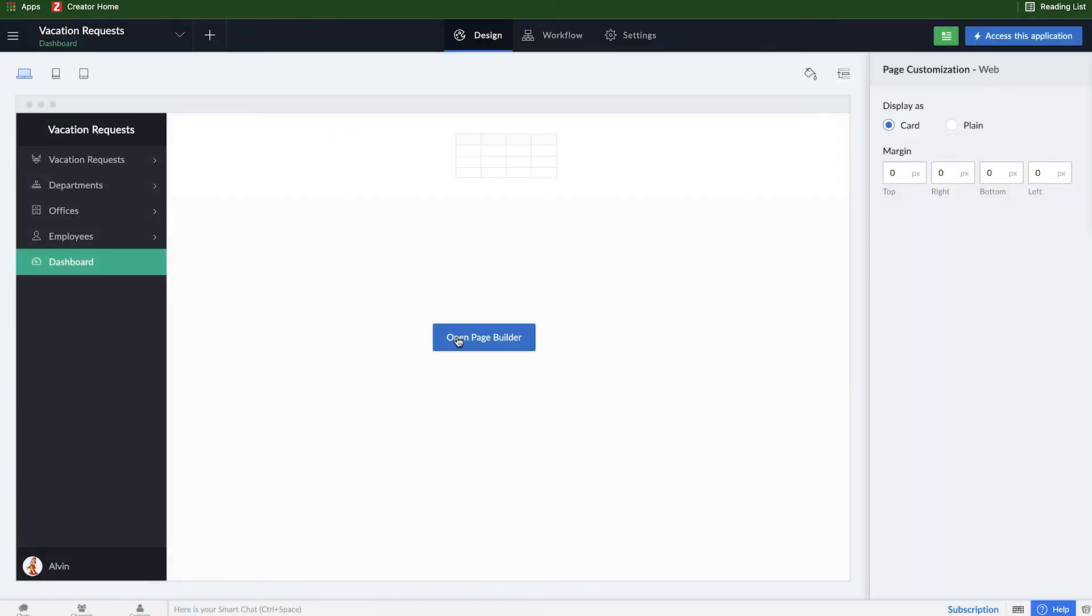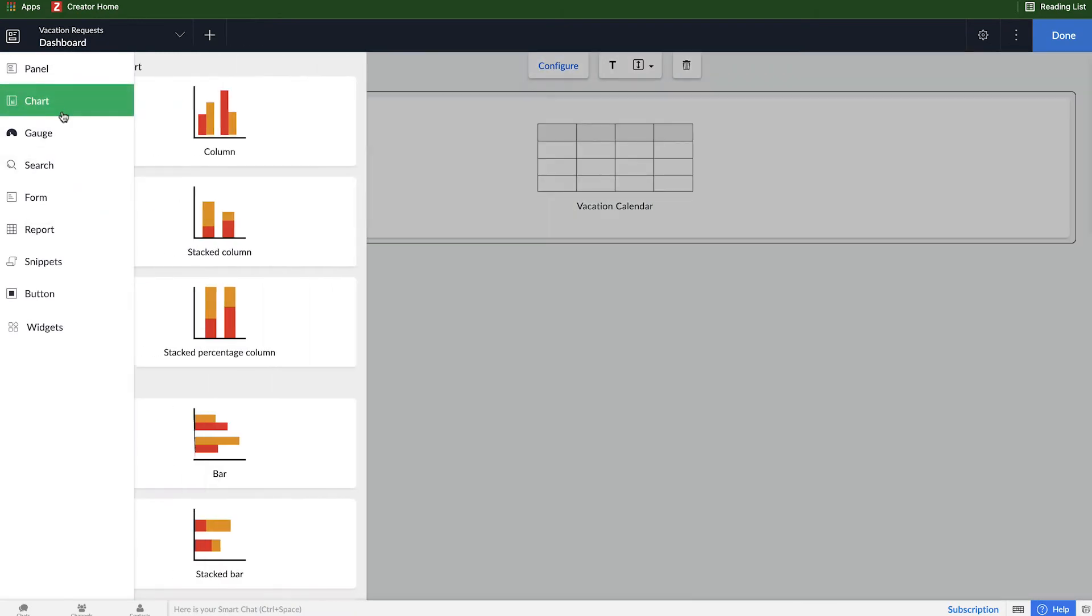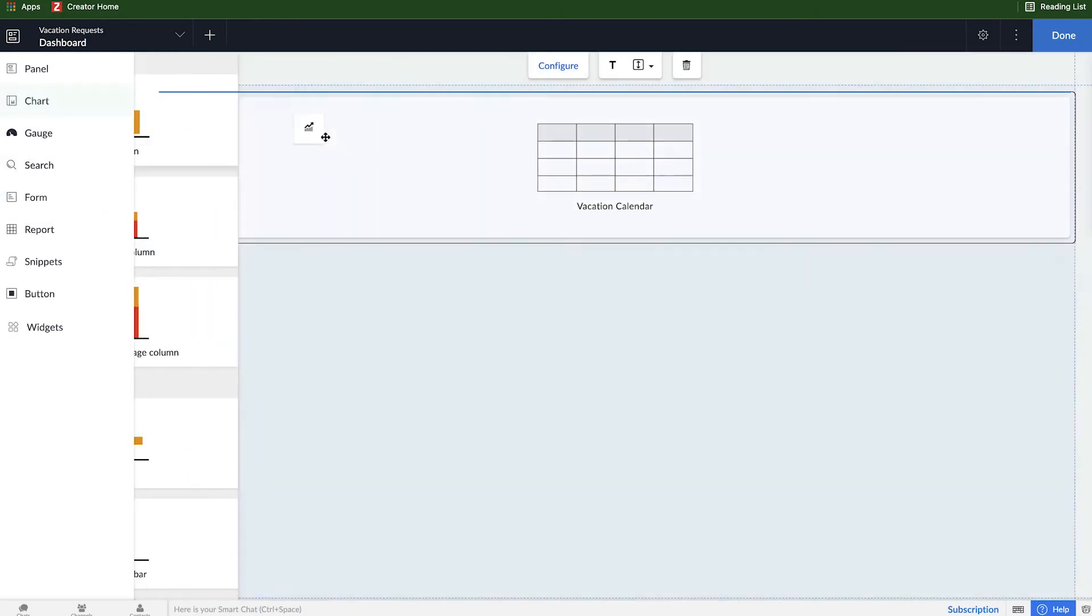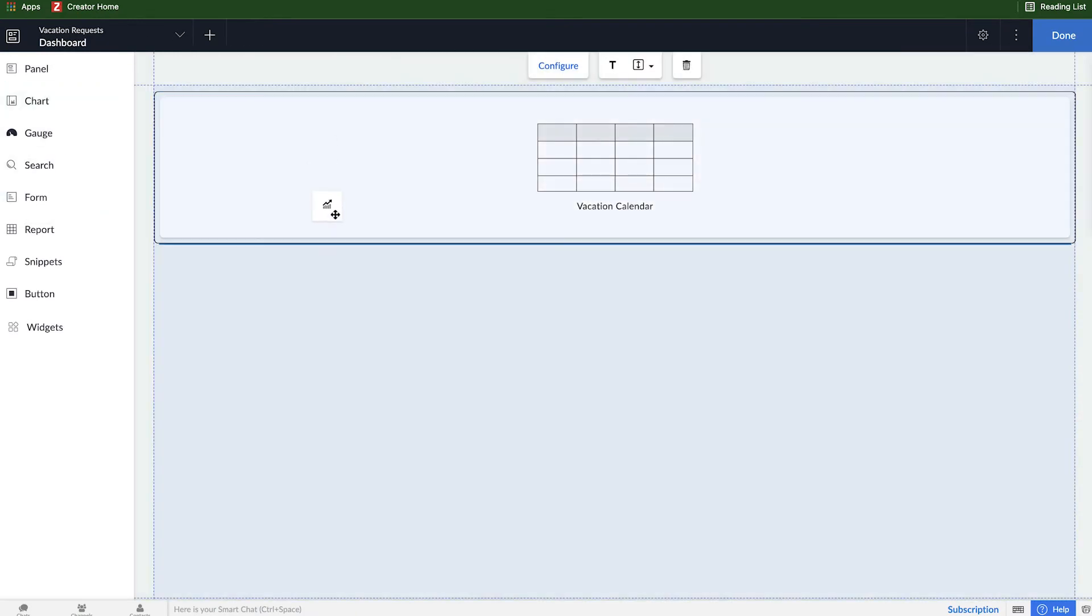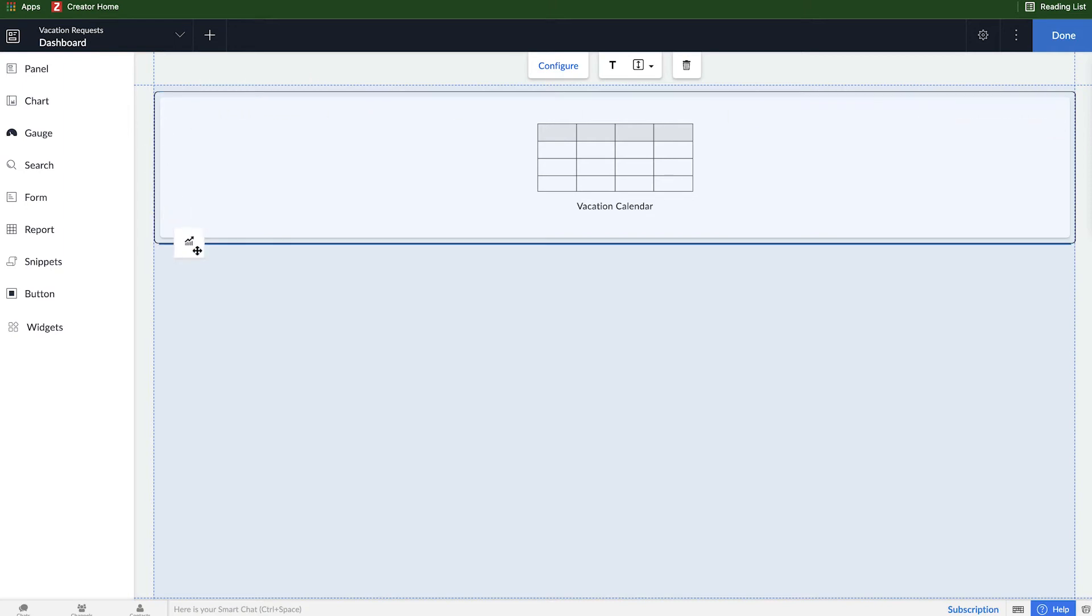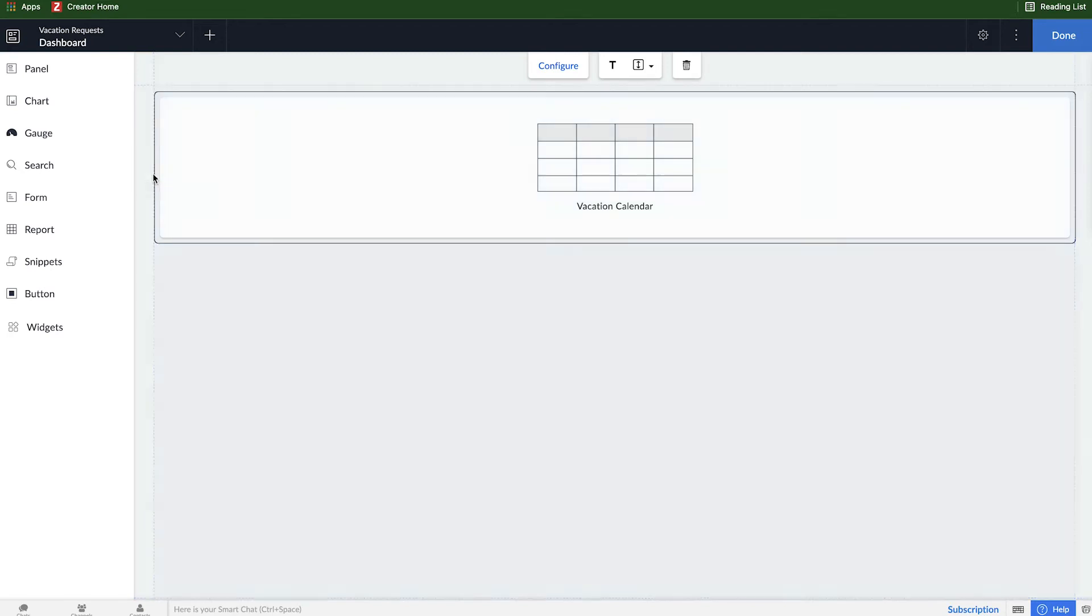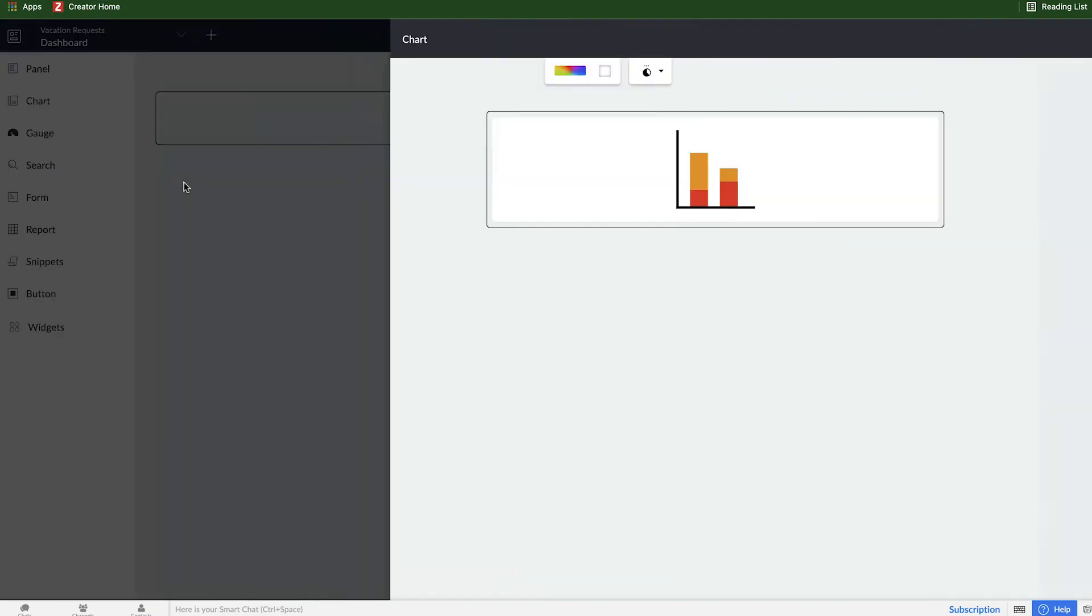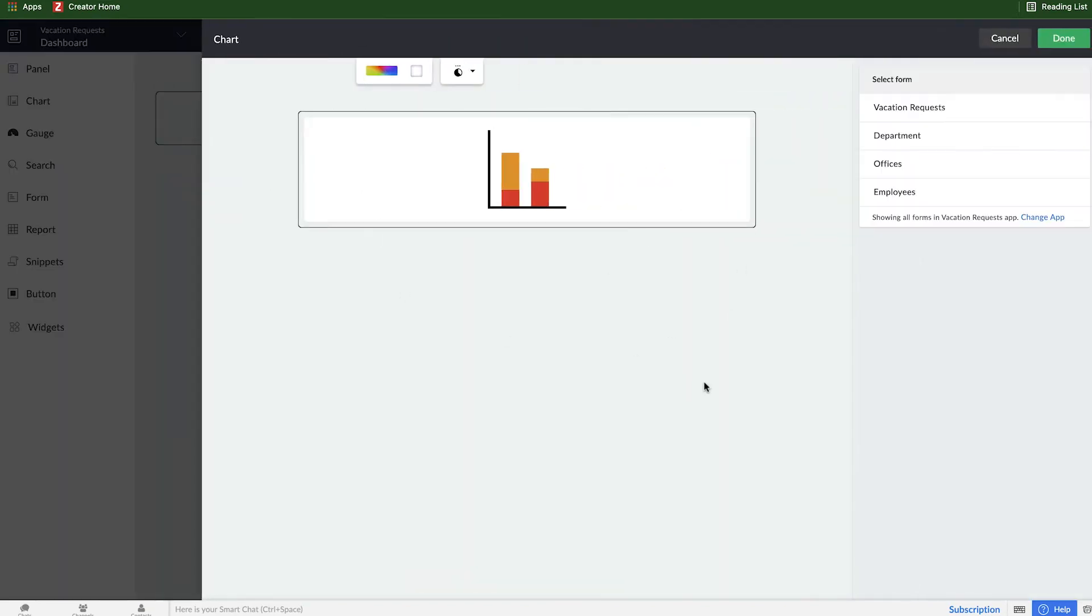So we'll go back into the page builder, and this time let's add a chart. We can drag and drop it anywhere we want on here. You'll see one section highlights darker blue, and that's going to be where this panel goes. So I'll add it to the left, and now we can configure the actual chart. It's a stacked bar chart where we want to be able to see exactly how many days people have taken off versus how many they're allotted for the entire year.